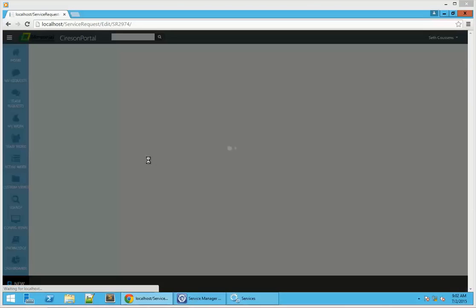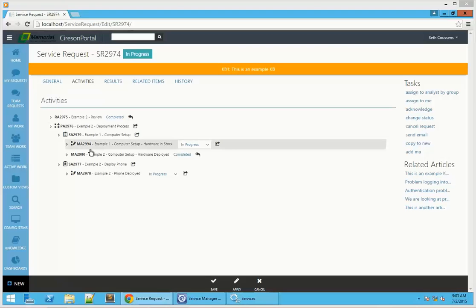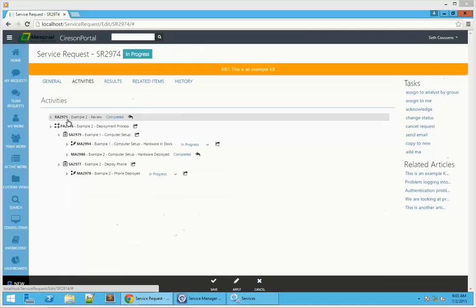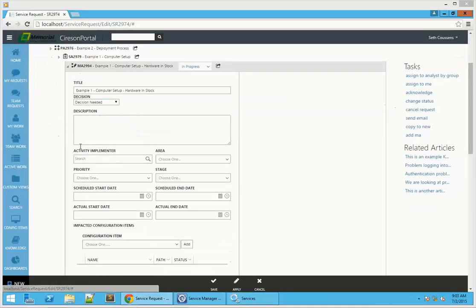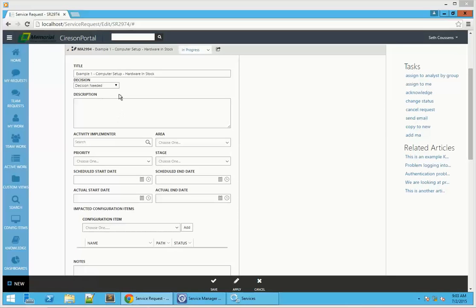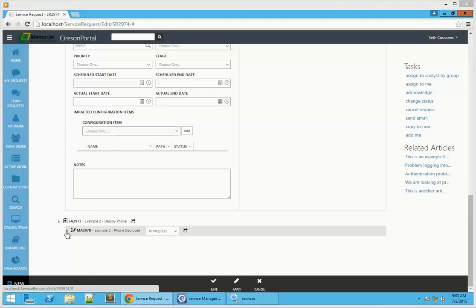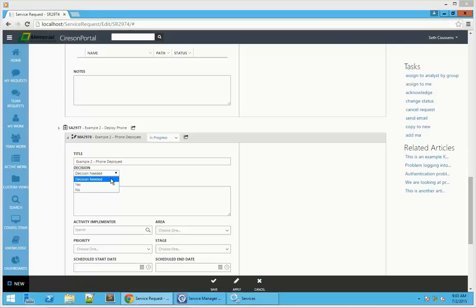Now that it's run, we're going to go ahead and open it up and take a look at it. We can see that the activities have run. The second one that was added dynamically is now in progress. We can see that it's a decision activity, so the decision is there and available. Looking at the one we already ran — this one was completed by the decision engine and we marked the description as such so you're aware of what completed it. This one needs a decision, so we're going to say yes — the hardware is in stock, which means we don't have to go through the procurement process.